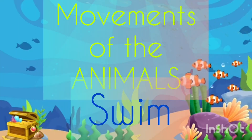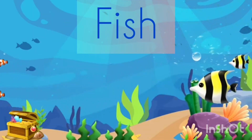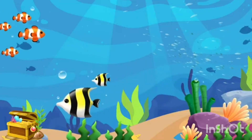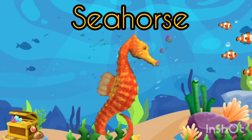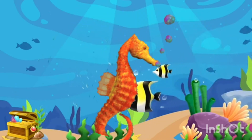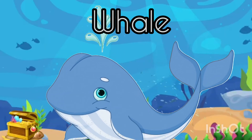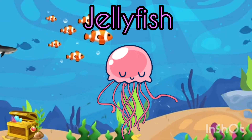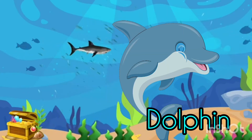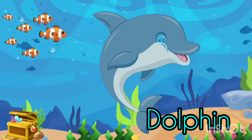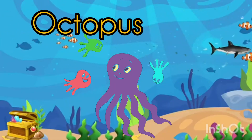Some animals swim — like fish, seahorse, whale, whale, jellyfish, jellyfish, dolphin, octopus.